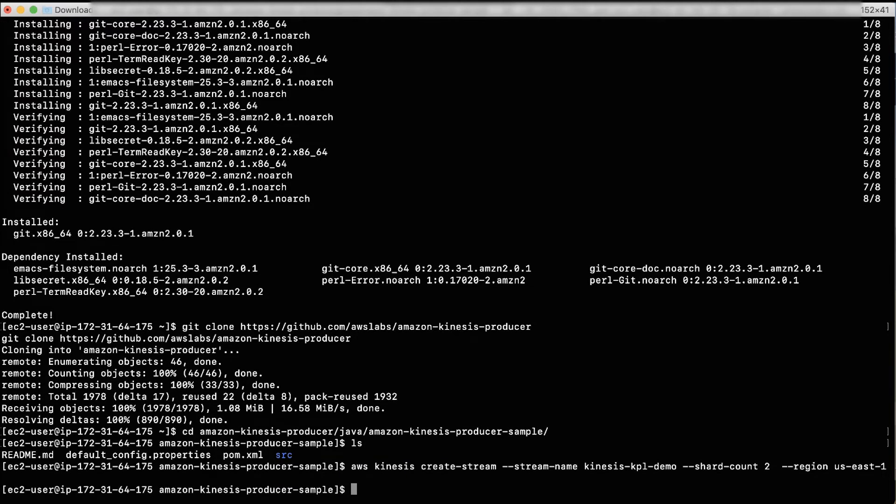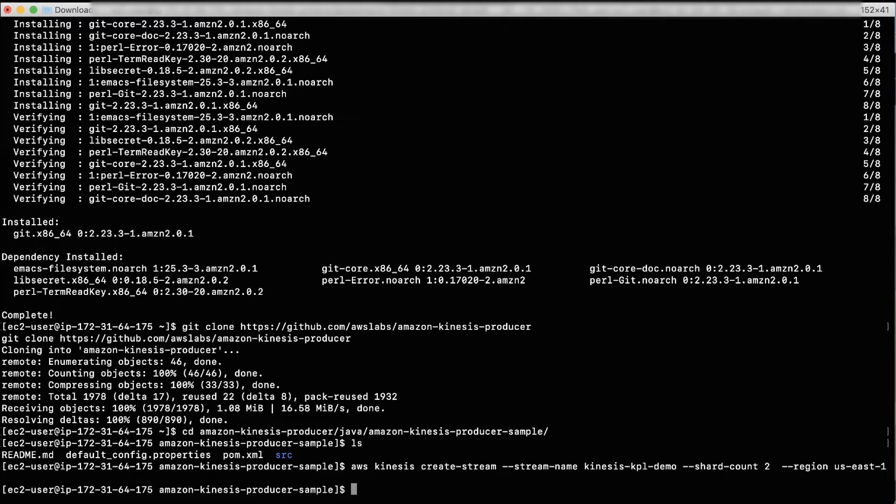If you see Unable to Locate Credentials, you can configure credentials by running AWS Configure. Then run AWS Configure and enter your access key ID and access secret key. Then try creating the stream following the previous step.